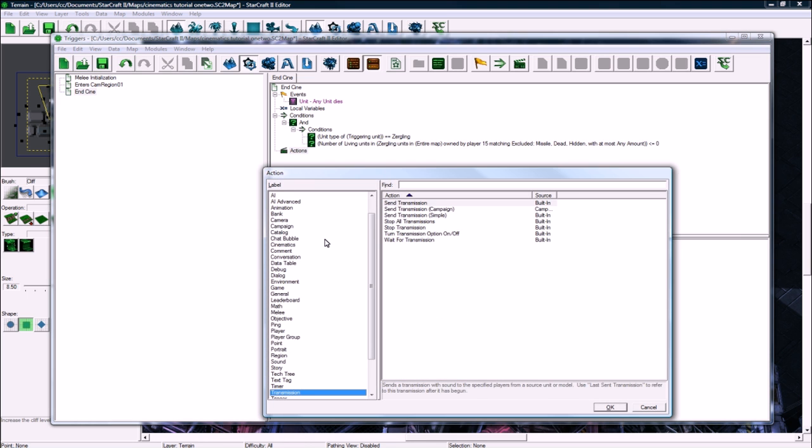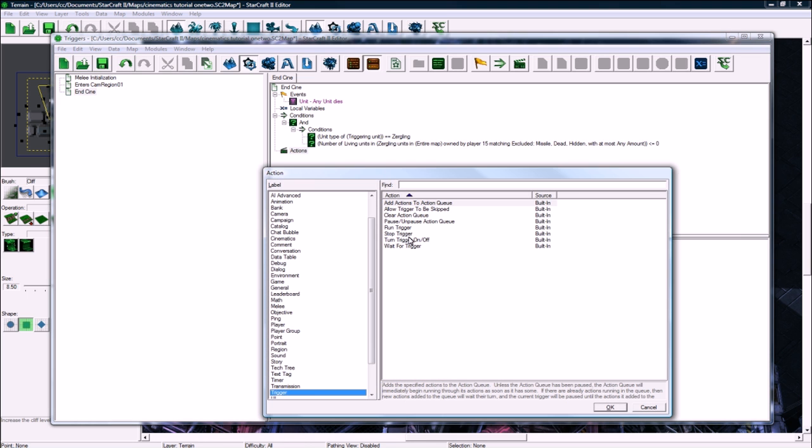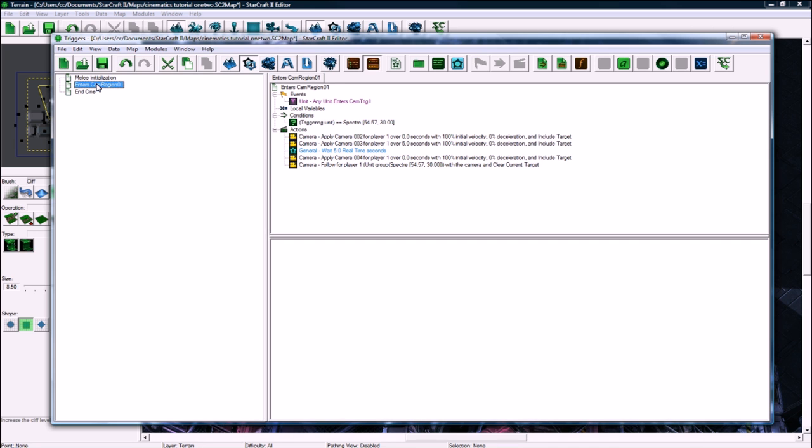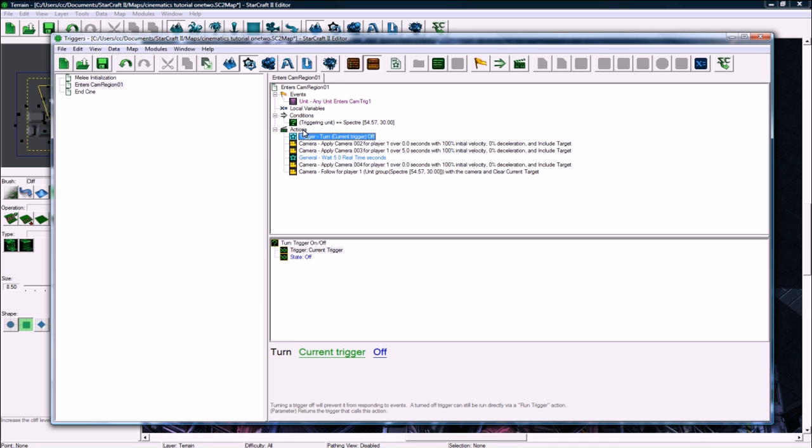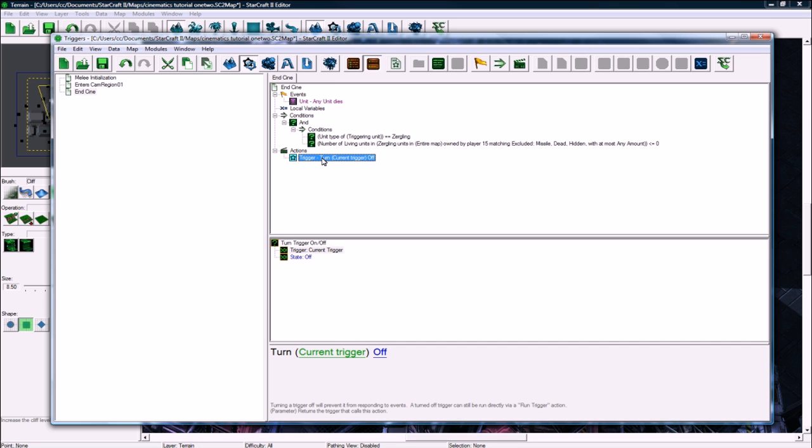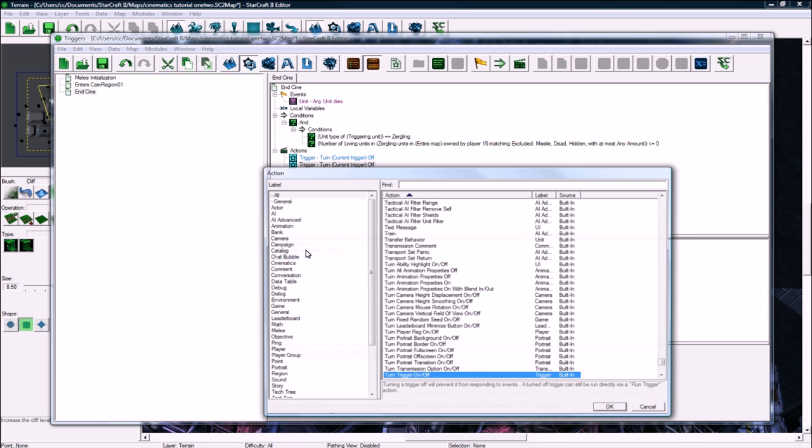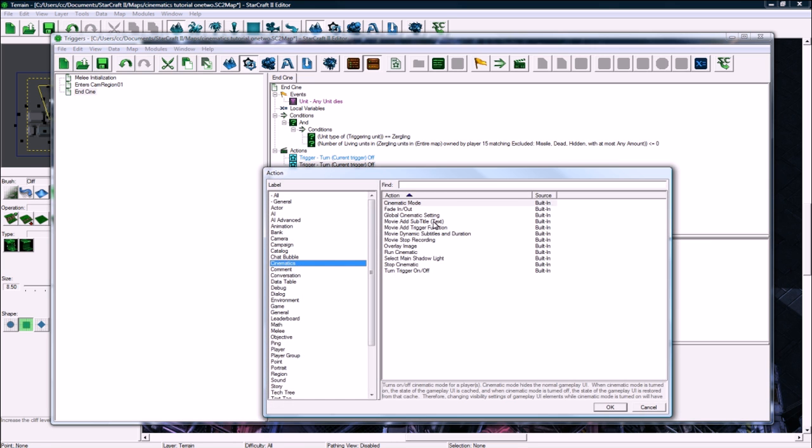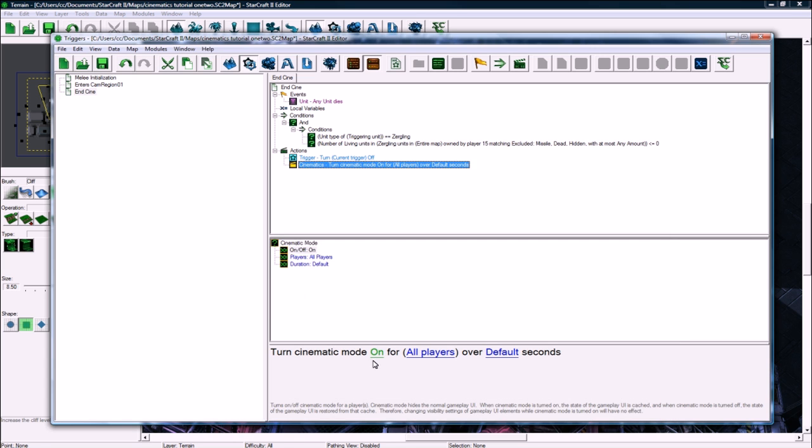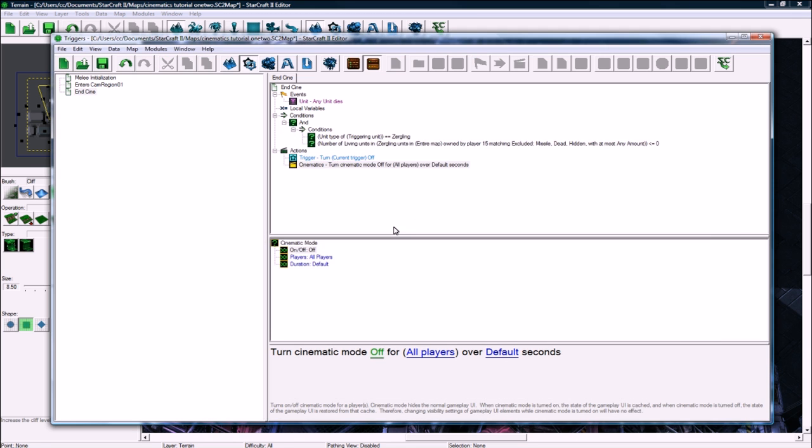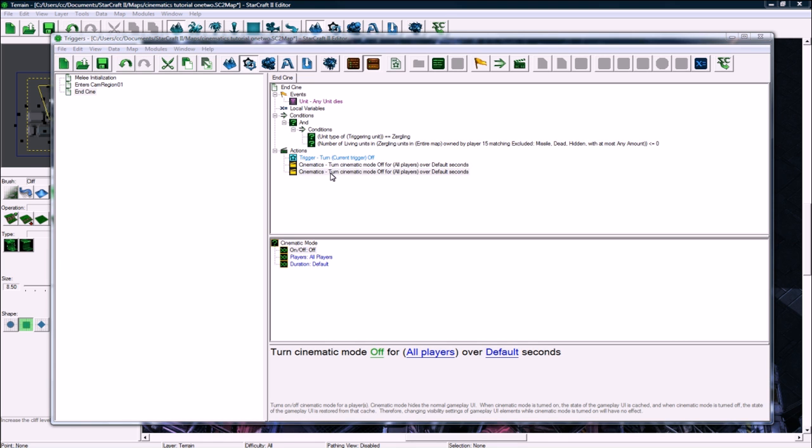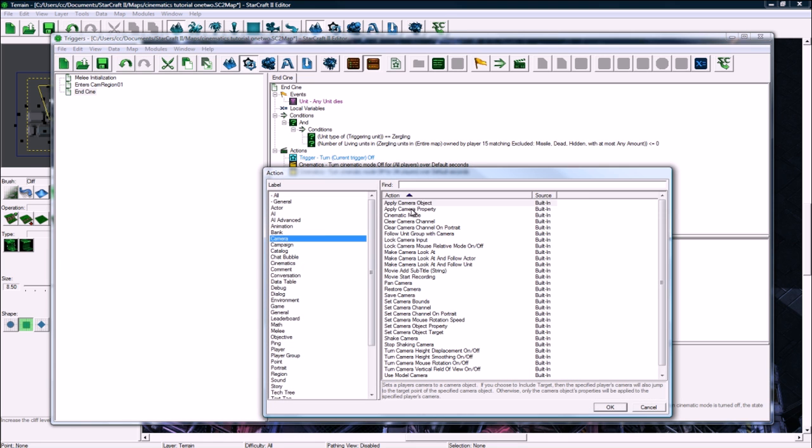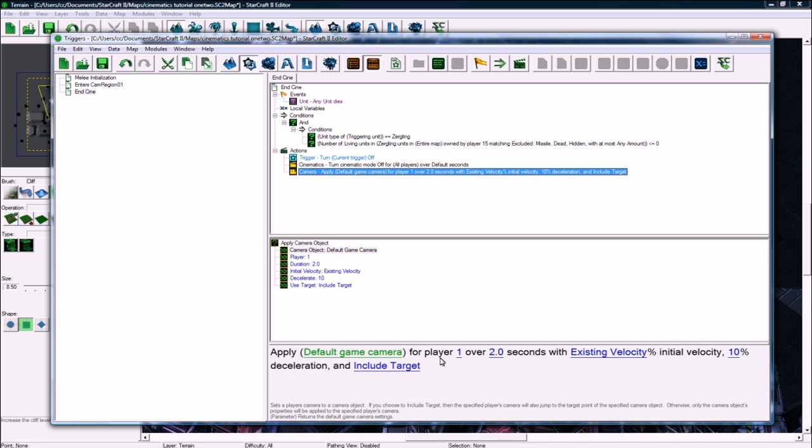We can turn off this trigger, is the first thing we're gonna do, so that later on it won't accidentally get run. And we should actually turn off this one right away so that it never gets run again. And in here, so we turn this trigger off, copy, paste. And then we need to end the cinematic mode. We need to turn cinematic mode off for all players, and then you need to apply the default camera back for all players.